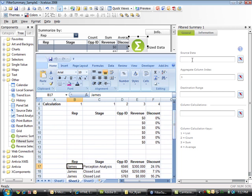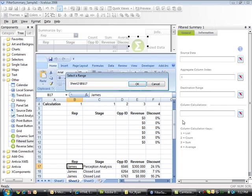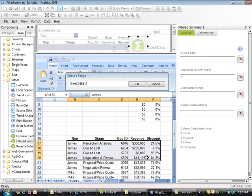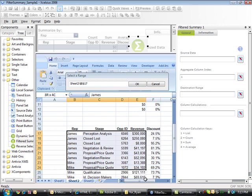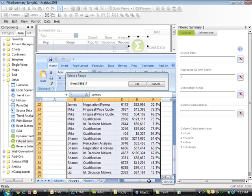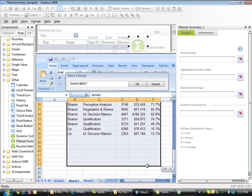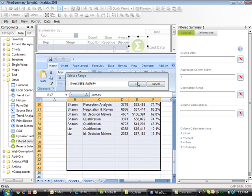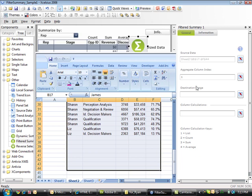The first property within Filtered Summary is the source data. We want to define the data that we'd like to summarize and calculate. I'm going to select the entire data range, and for good measure, in case we add data at a later date, I'm going to add some blank rows here. Filtered Summary will automatically ignore any blank rows within the data.